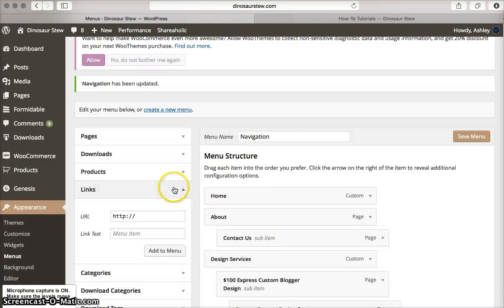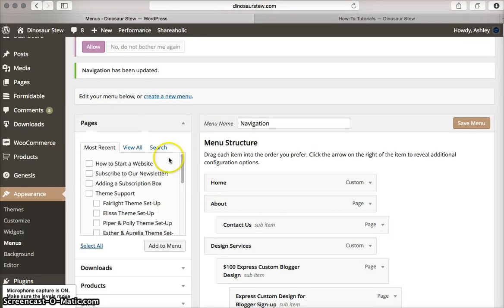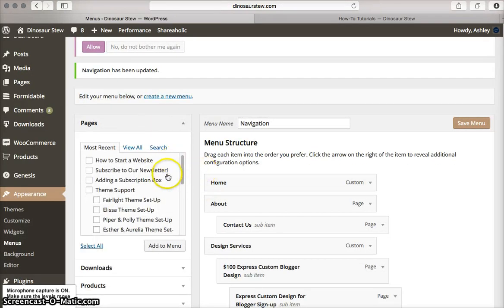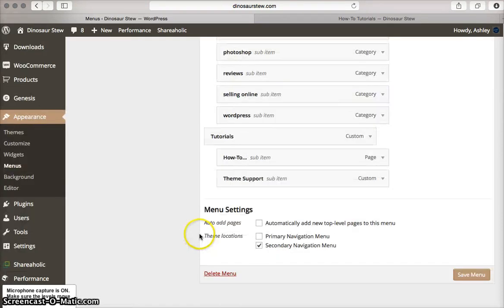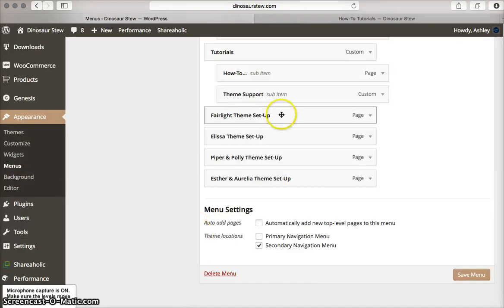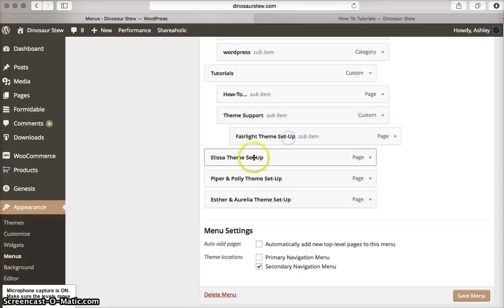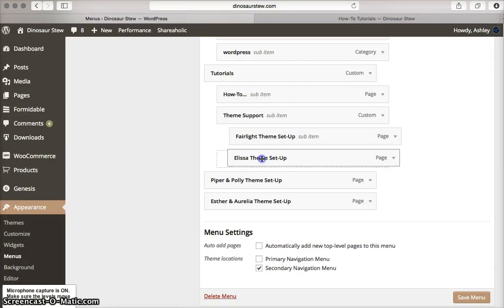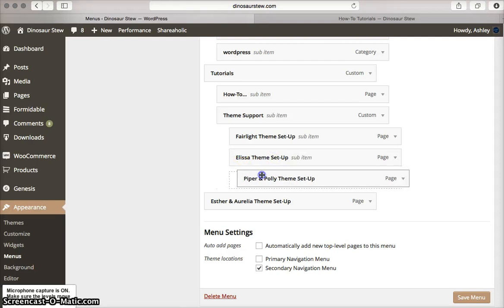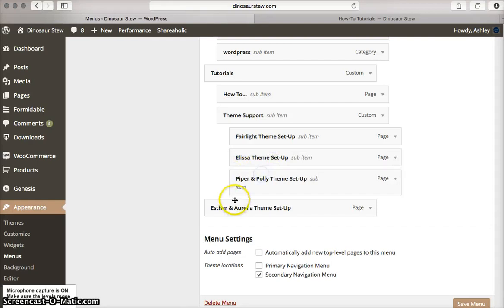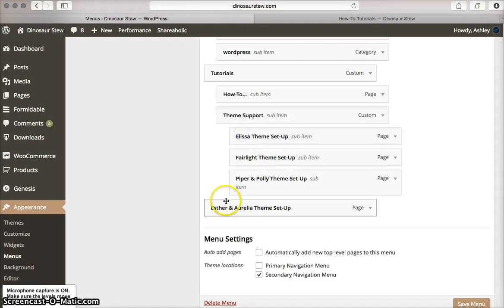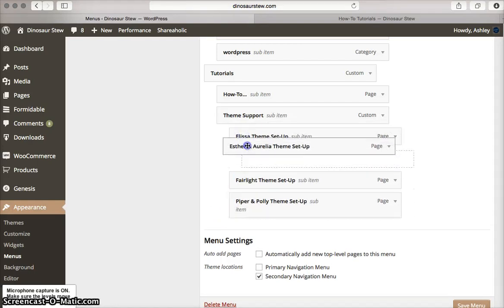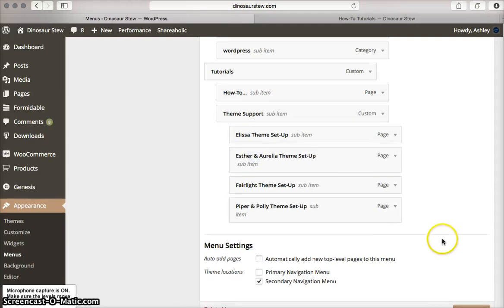Then I want to scroll up here, and I'm just going to add my different theme support pages here. Add all these. Scroll down, and then I want to nest them under the theme support main heading. I want to keep them alphabetized.